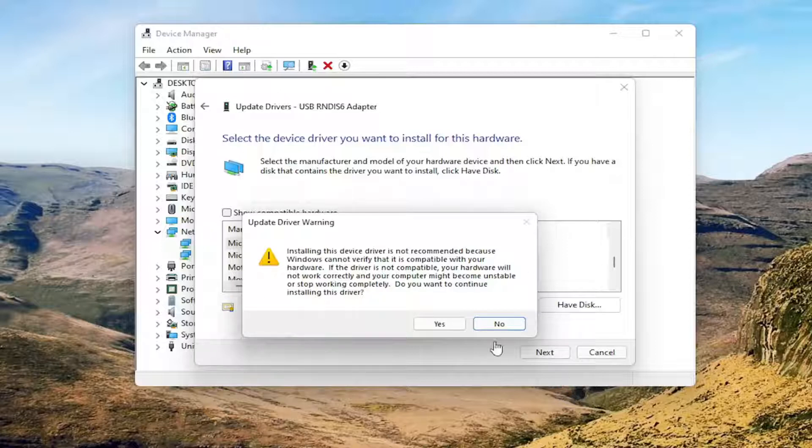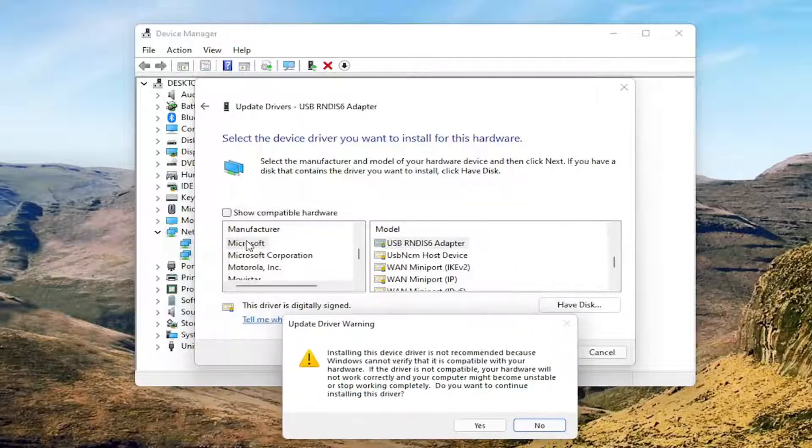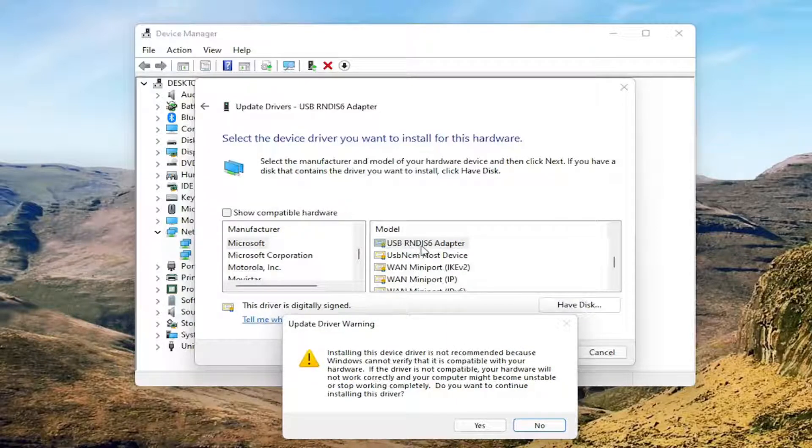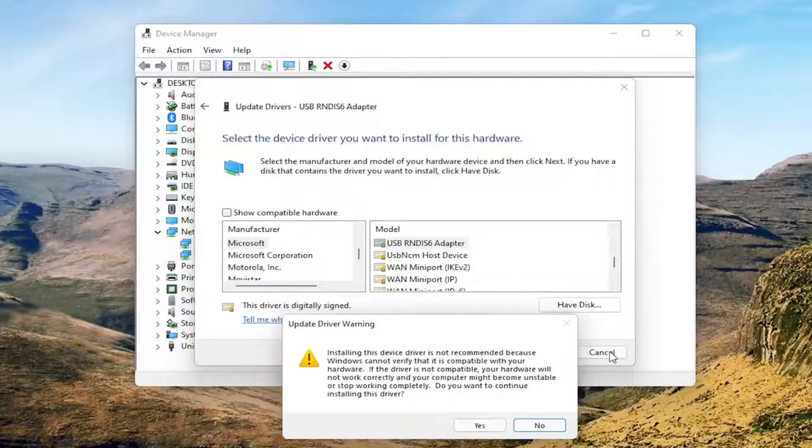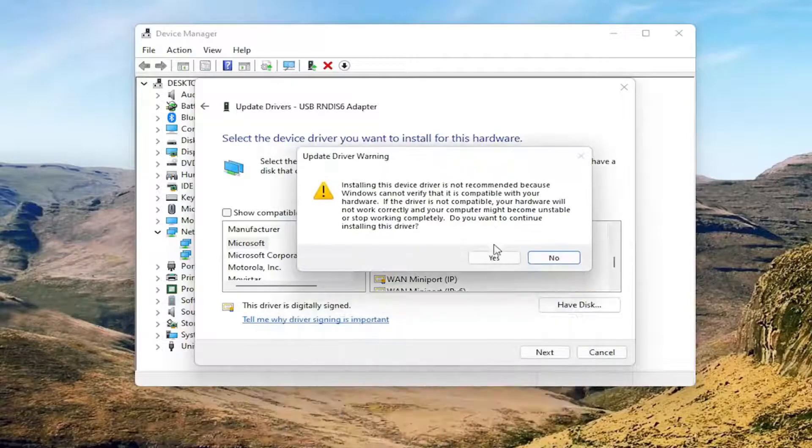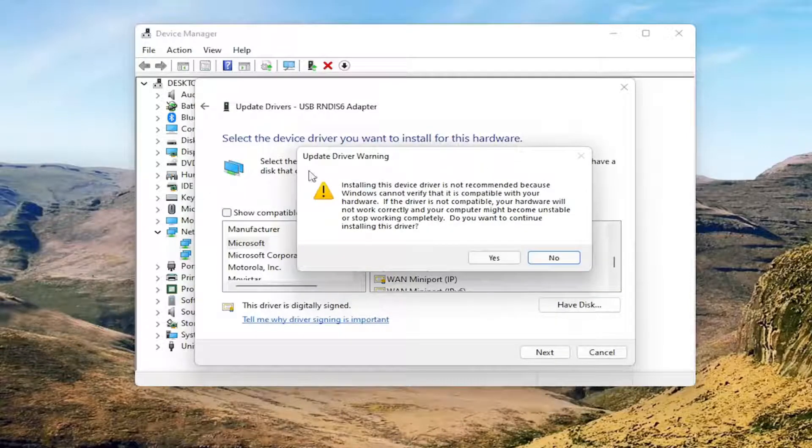So if you're having a problem, just select Microsoft and then USB-RNDIS-6 adapter. You would select Next and then agree to proceed with the installation.